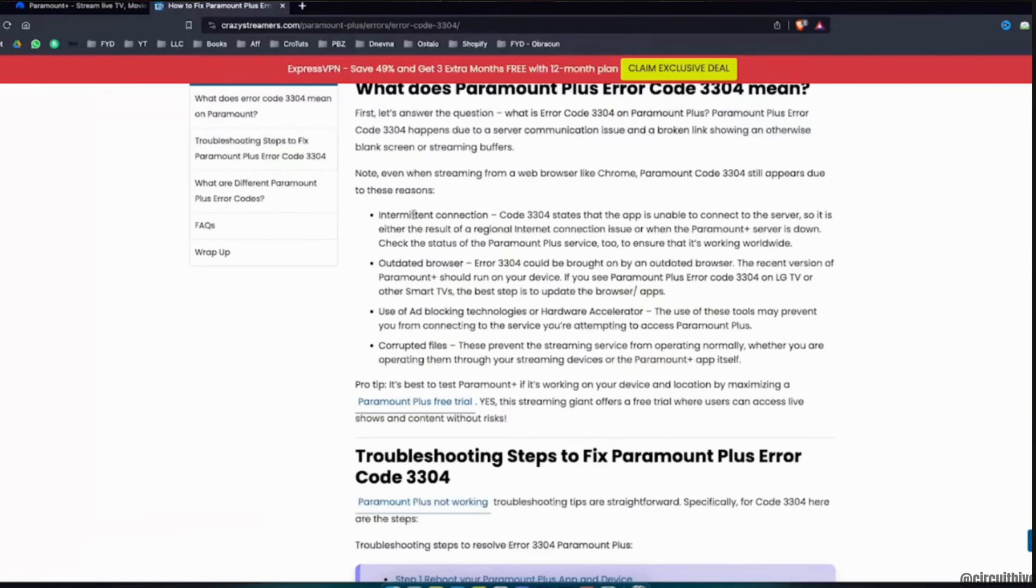Over here it says code 3304 states that the app is unable to connect to the server. So it is either the result of a regional internet connection issue or when the Paramount Plus server is down.